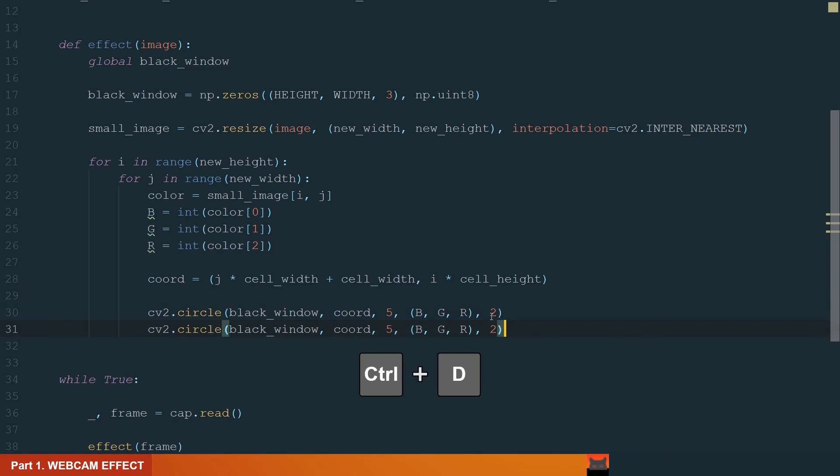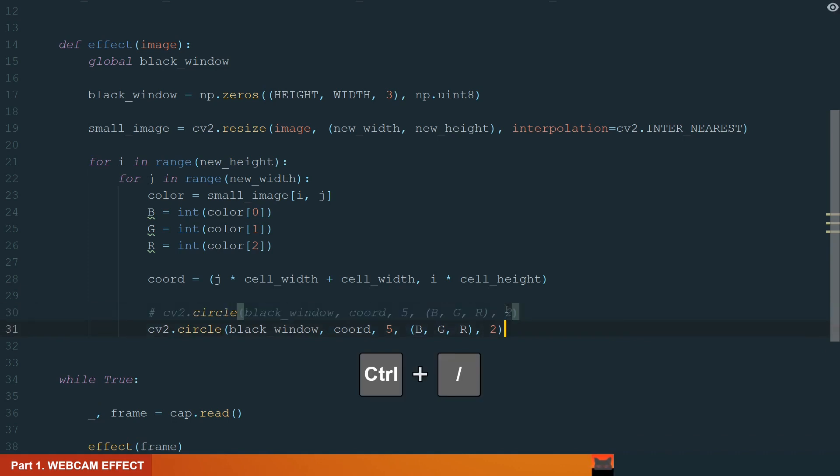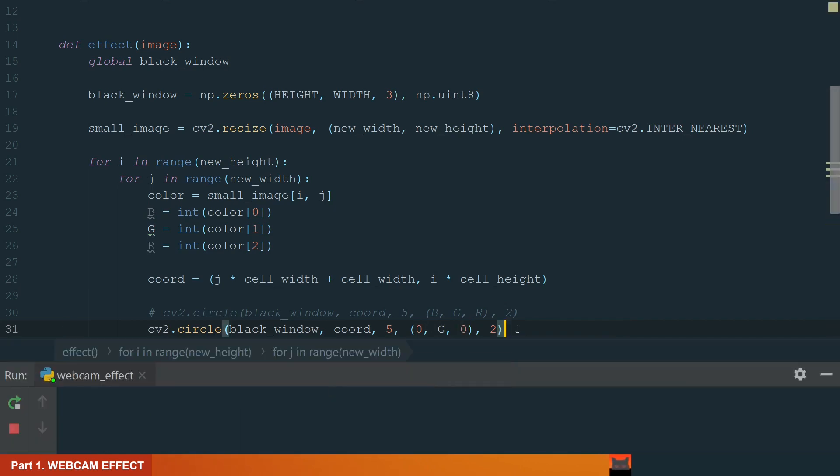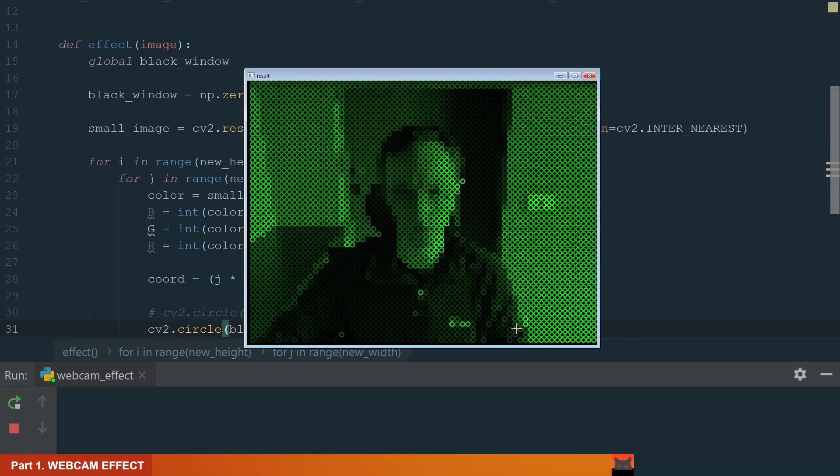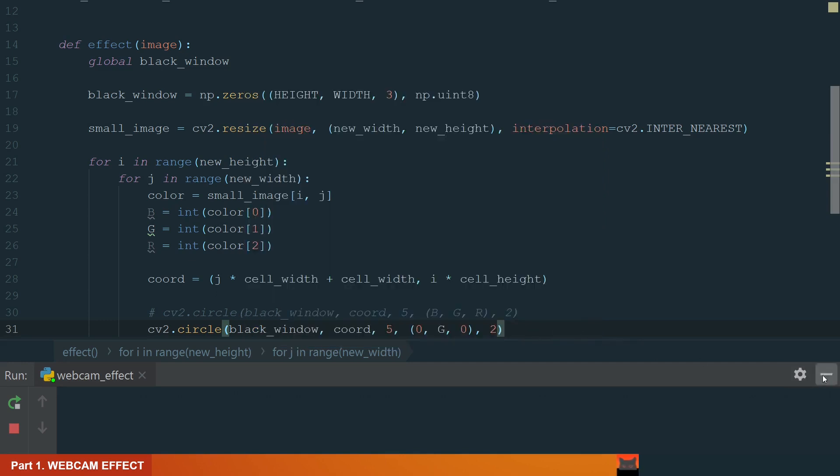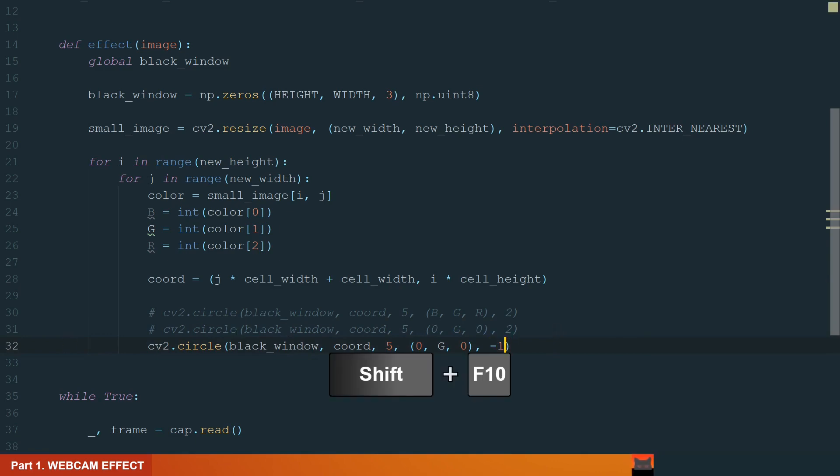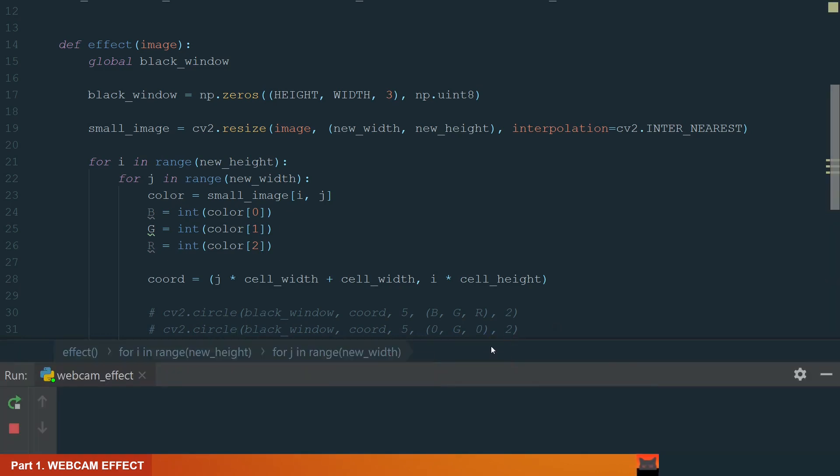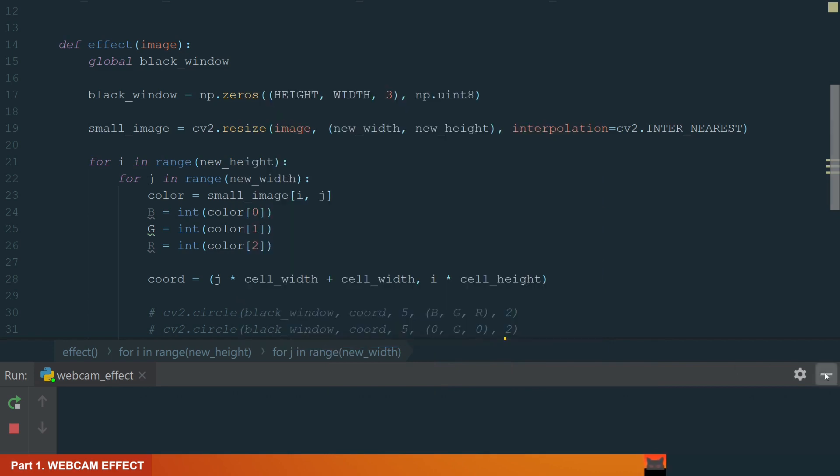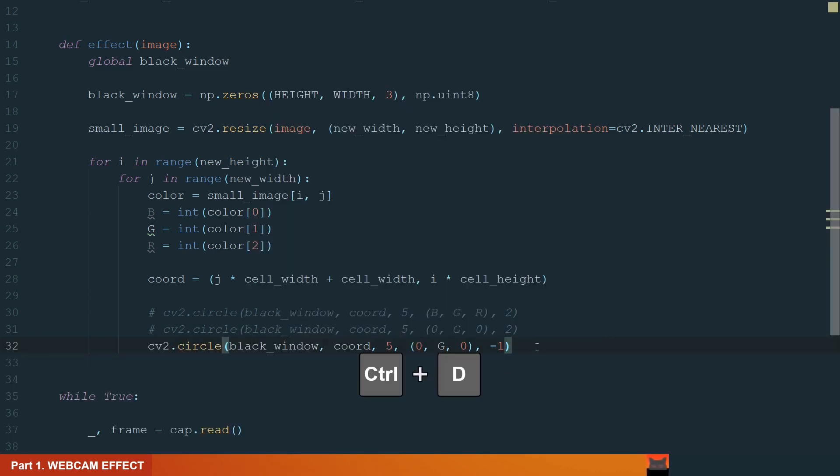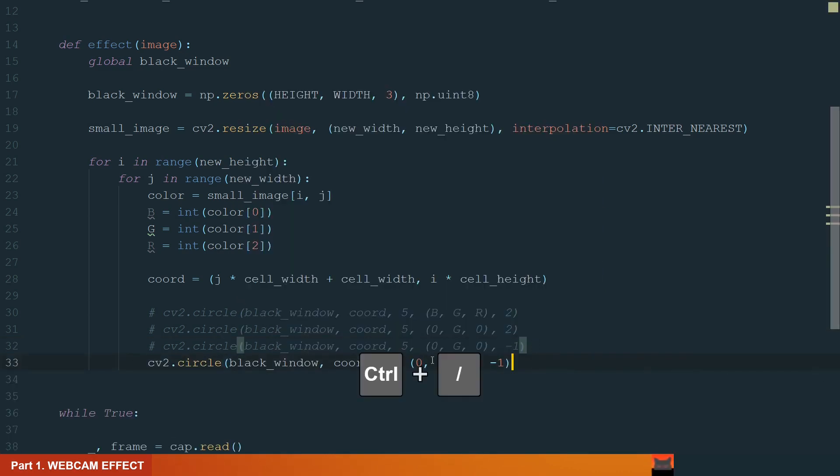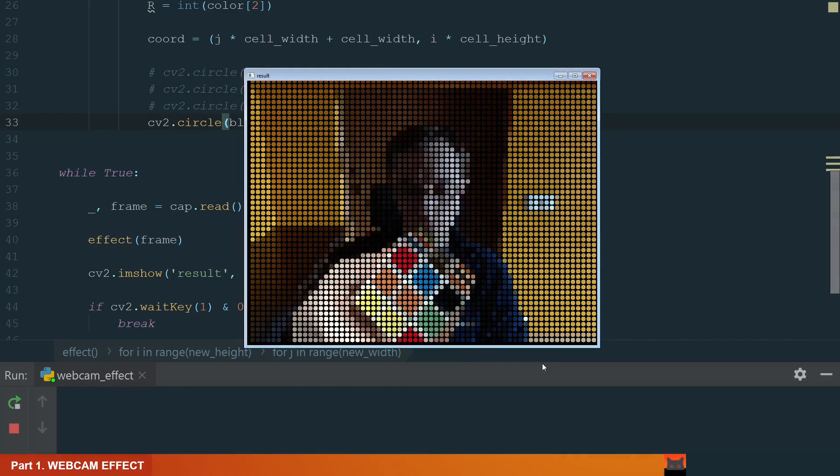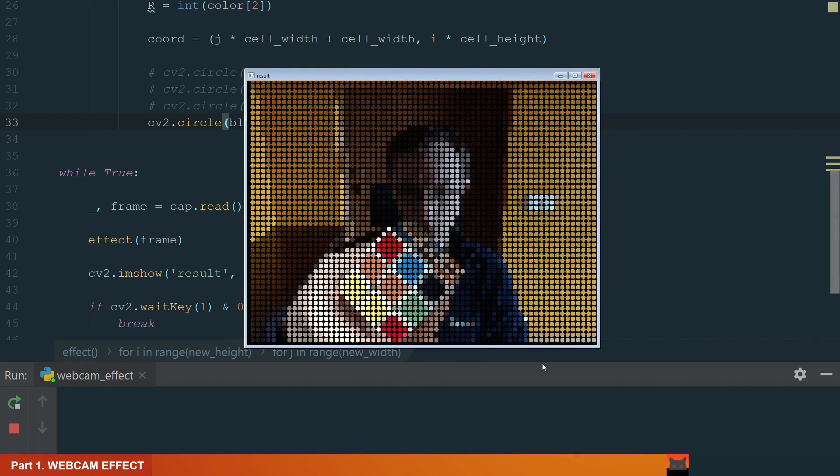Let's copy this line, comment previous and change the color leaving only the green channel. Let's see now. It also looks cool. Next, let's try drawing the full circle. The thickness will be minus 1. Interesting. Let's have all color channels. It looks very nice.